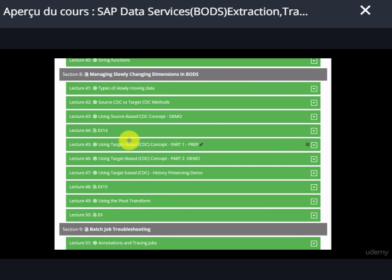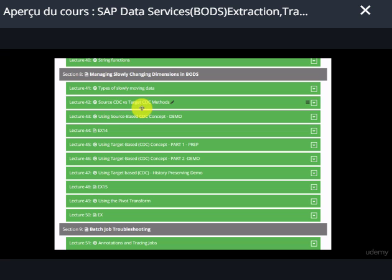Section 8 deals with a very important topic: how to manage slowly changing dimensions. We're going to see the different slowly changing data types and the different methods — source CDC versus target CDC — and then we will implement change data capture for both source and target.